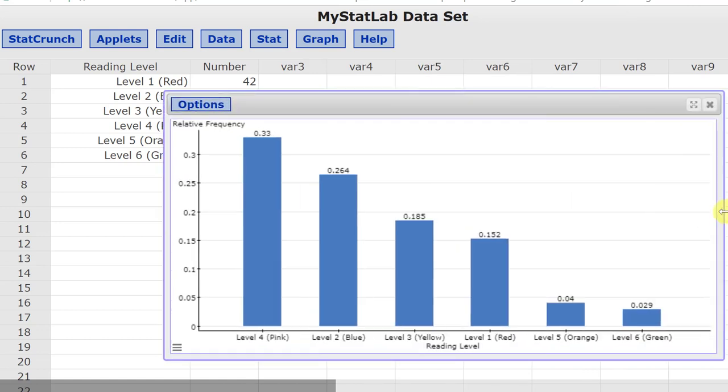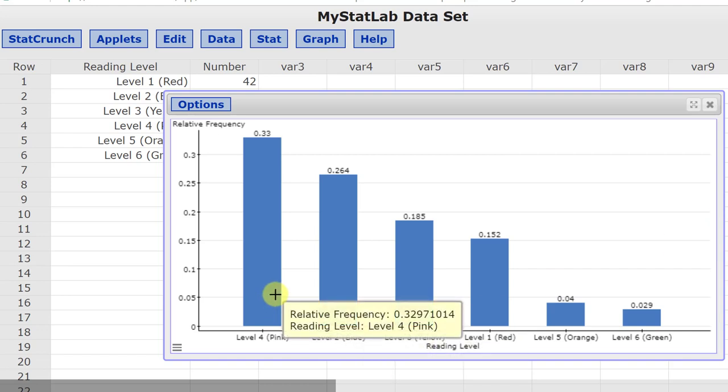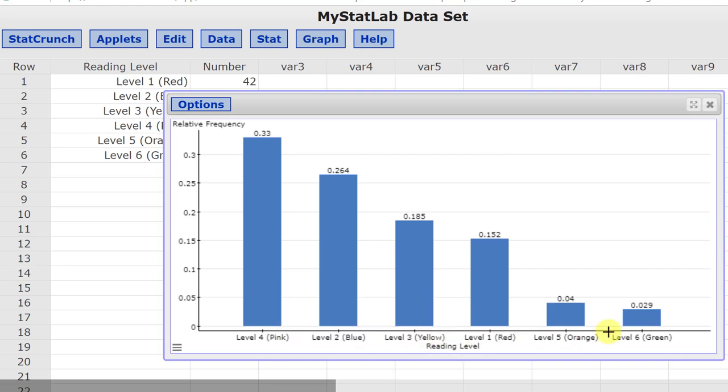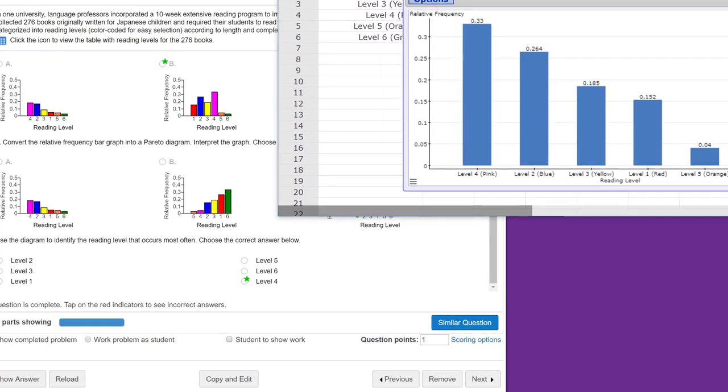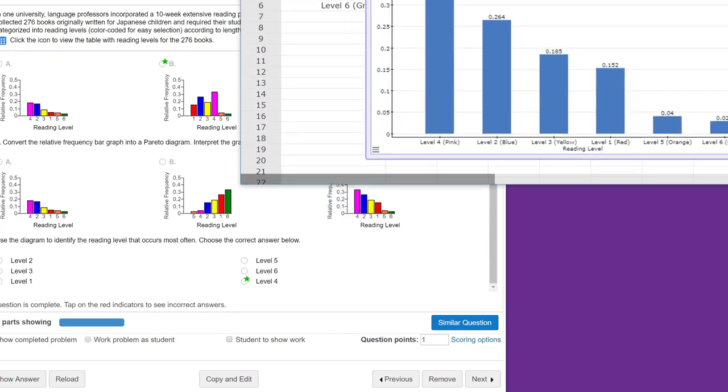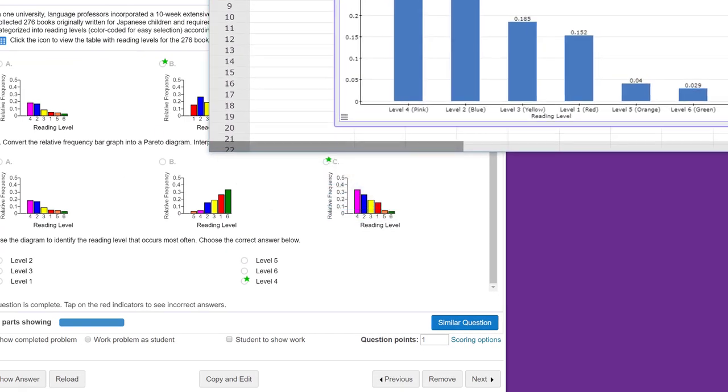Let me move it again, expand it so you can see it, and we've got the level 4 would be the first going down to level 6, and if I move it over here, and we look at the right answer, there again, it's 4, 2, 3, 1, 5, 6.